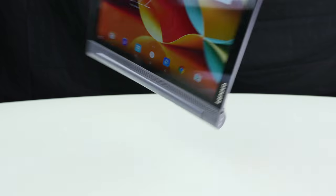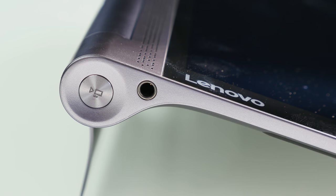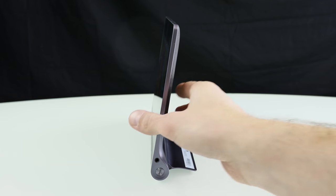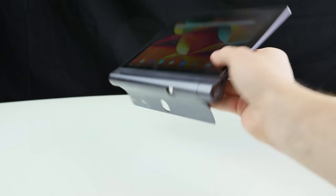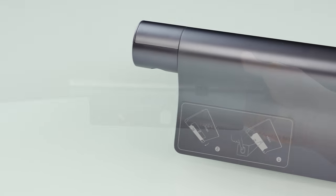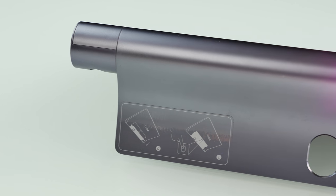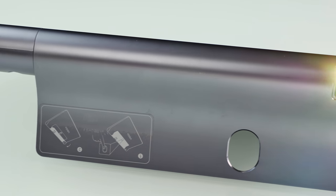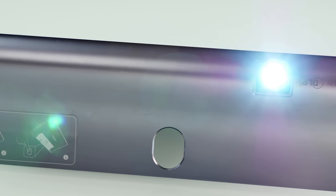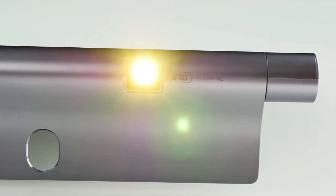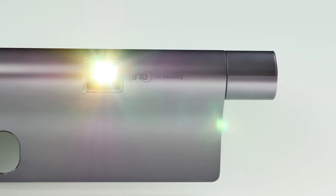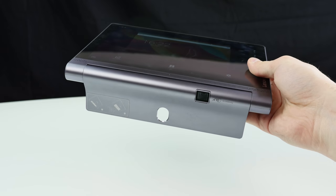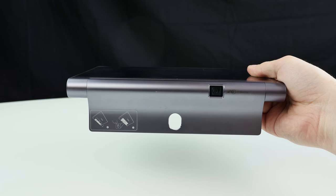On the opposite side as I've told you we have a 3.5 millimeter headphone jack and we have here the projector button. Talking about the projector the projector is here on the top side as you can see and basically it also rotates with that stand here. So if you rotate that you can also rotate the projector and as I've told you it's DLP and it has 800 times 480 pixels.